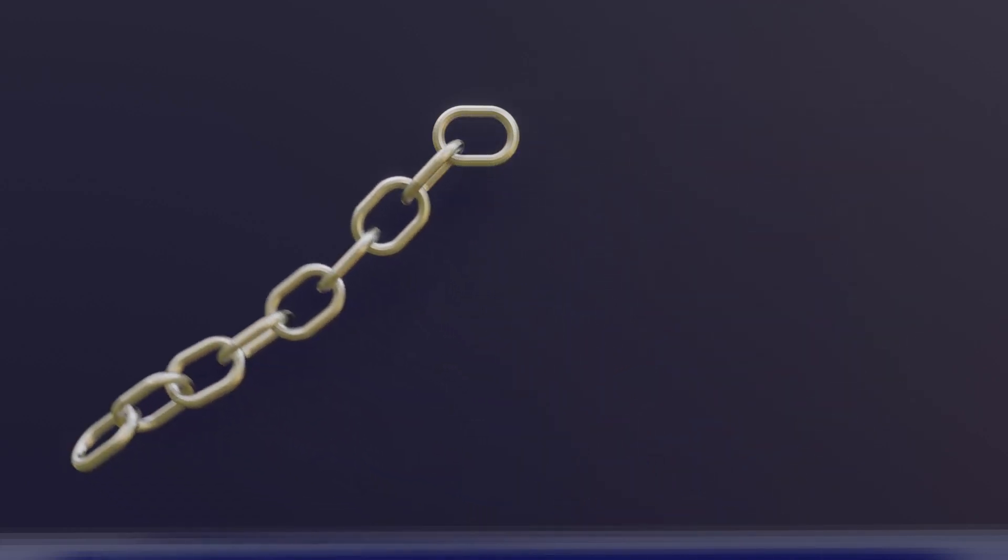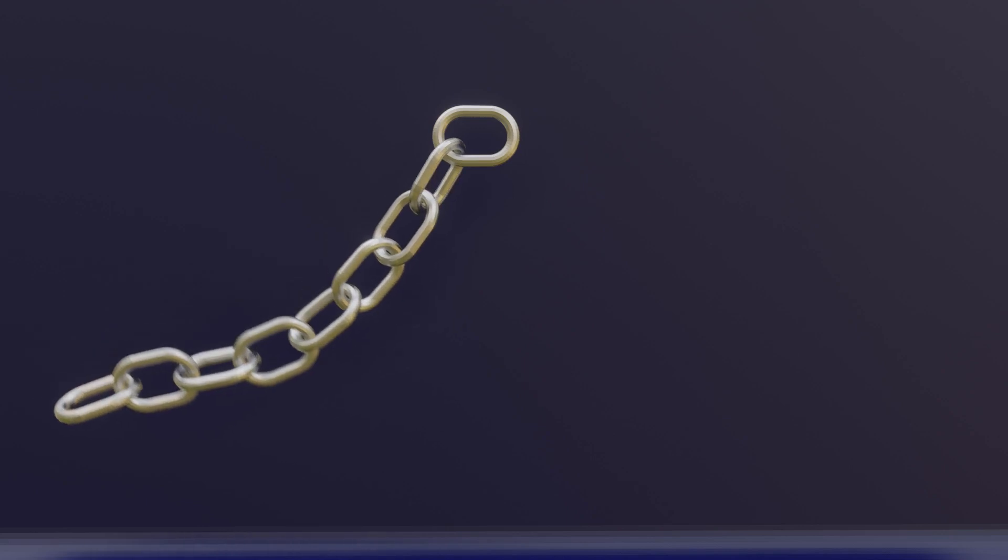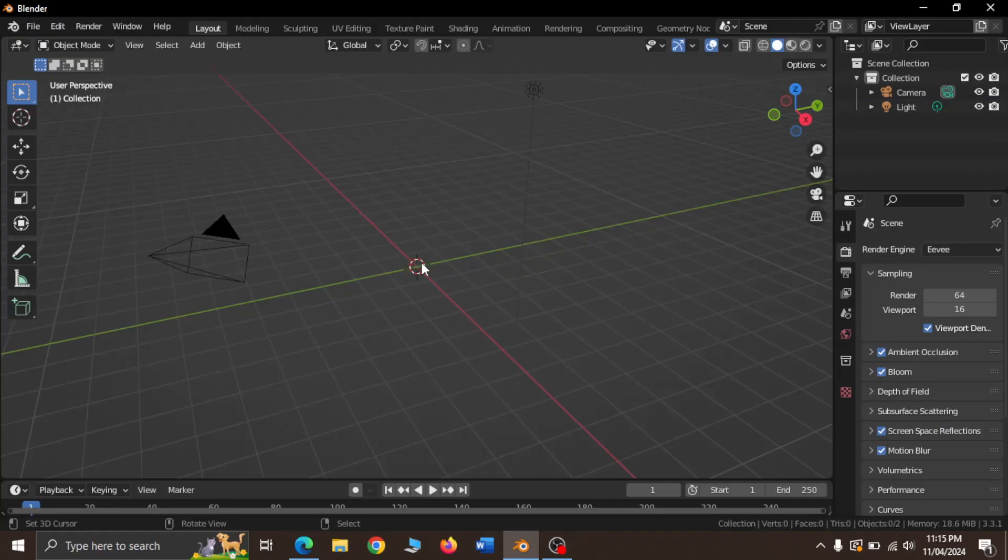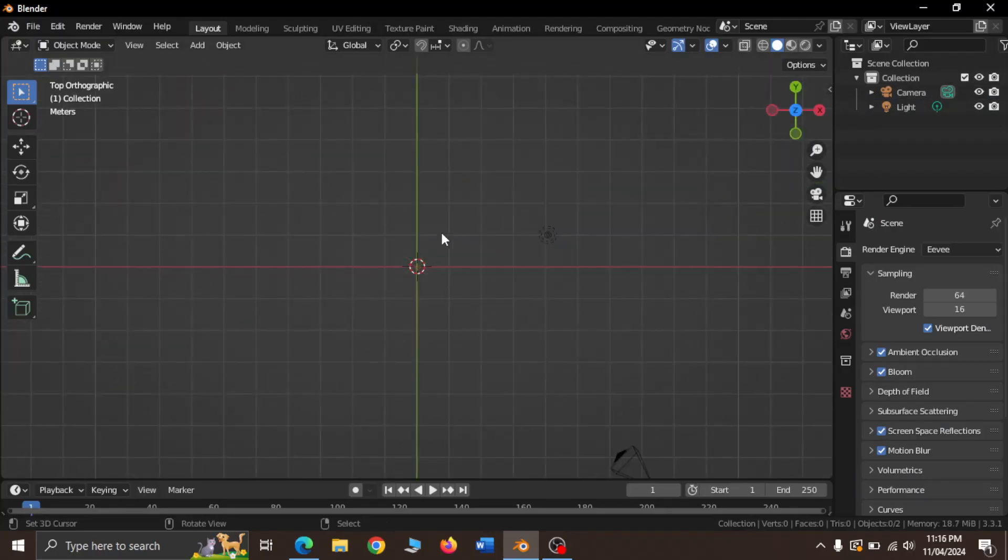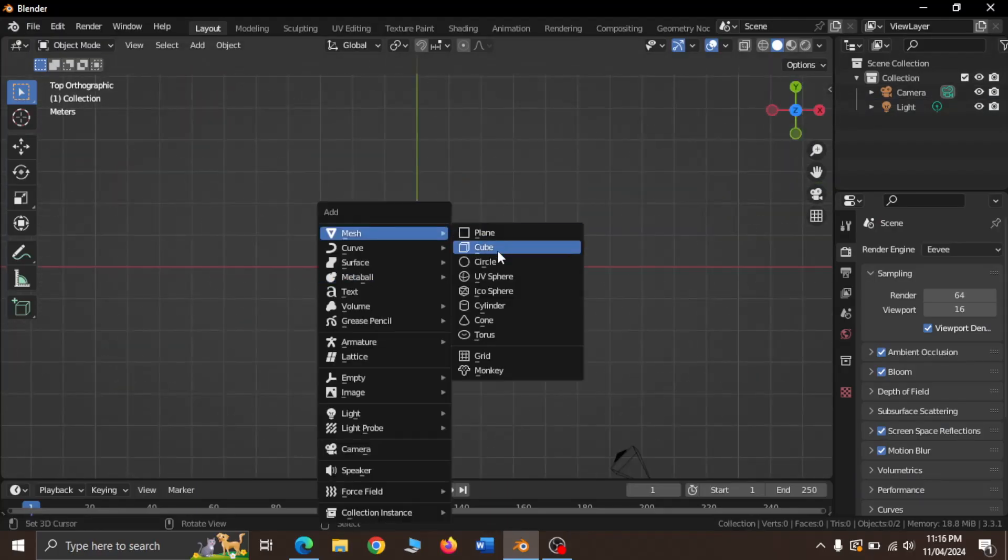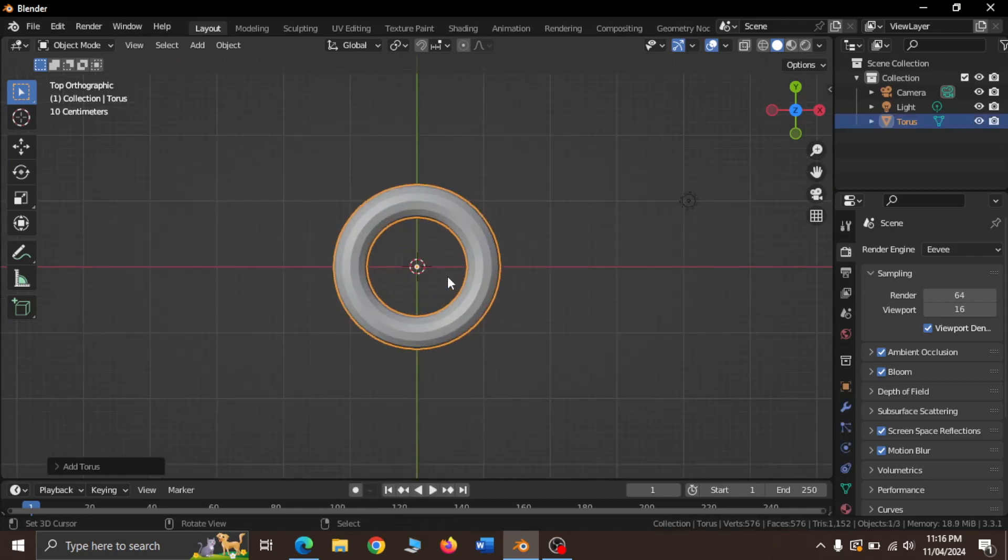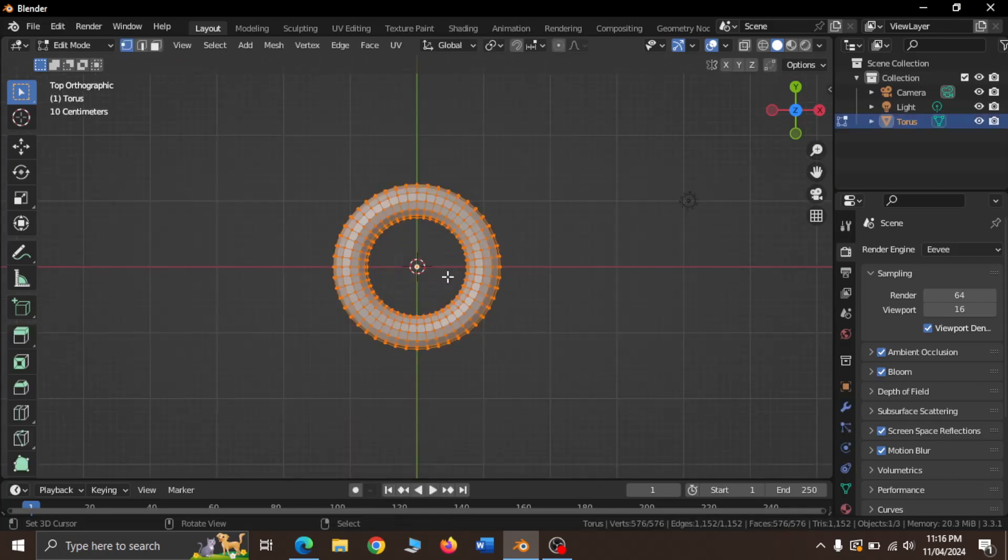Today, we will be creating this chain animation in Blender. Create a torus, go into edit mode.